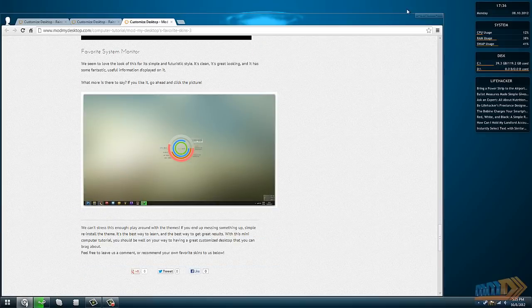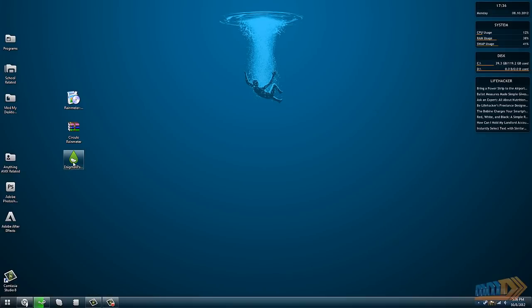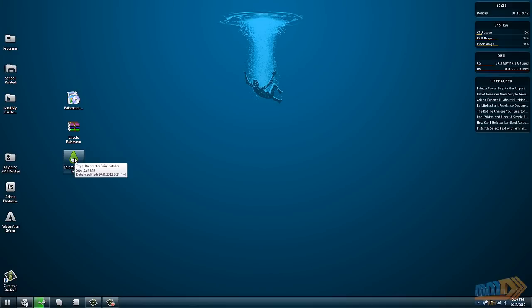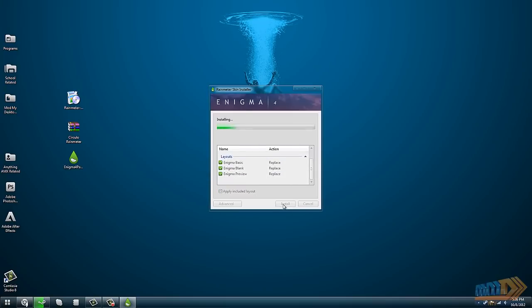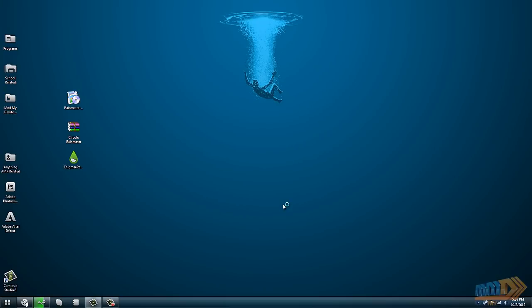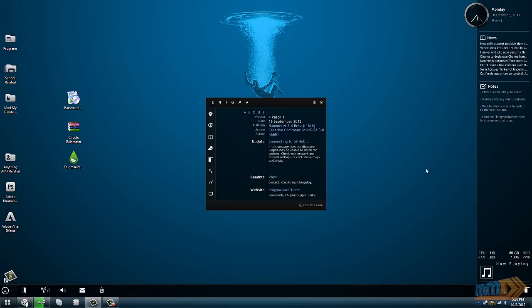With these big theme packs, if you download two of them, one will overwrite the other, so be aware of that. But they will come in .rmskin files and they'll have a little Rainmeter icon on them. You can just double-click them, you'll have a little checklist to go through, and you can click install.